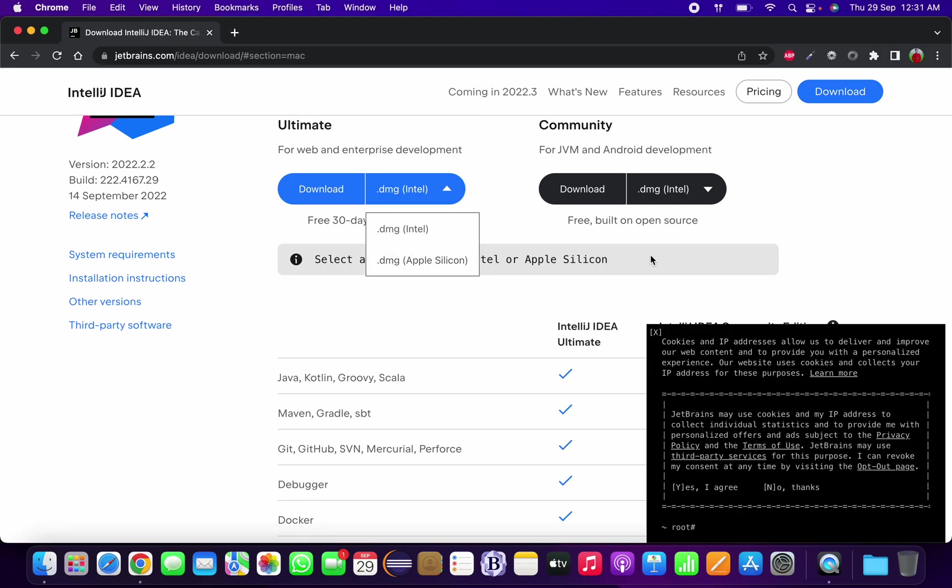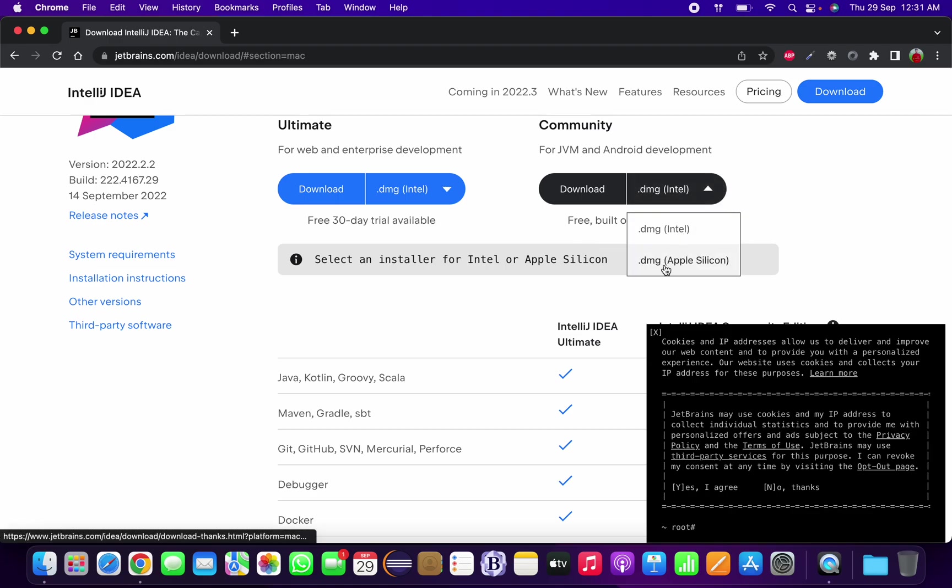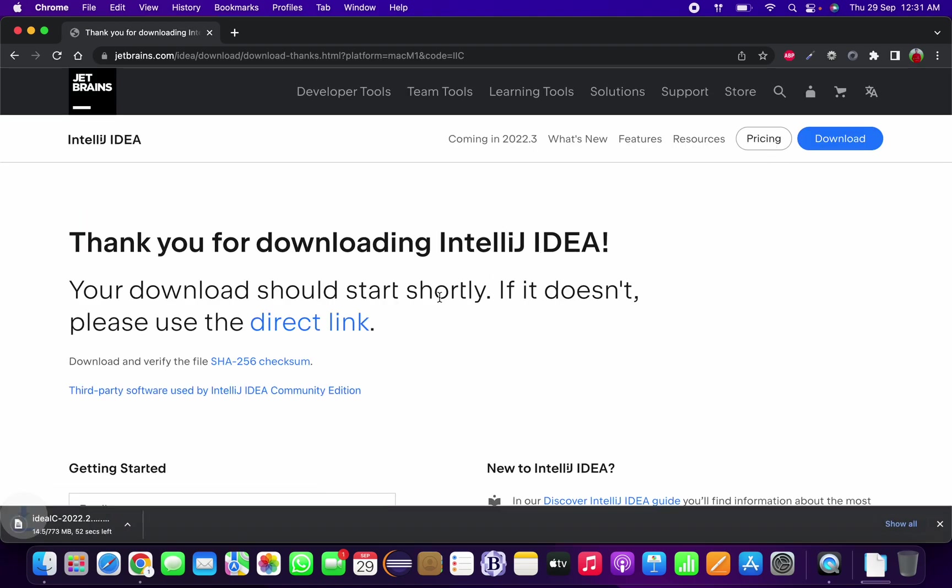The difference between the two is Intel based is the old processor that Mac uses, but the latest one, M1 and M2 processors that Mac uses in its Macintosh based systems, are Apple Silicon based. I am going to download the Apple Silicon based .dmg file and I am going to download the Community edition of IntelliJ.